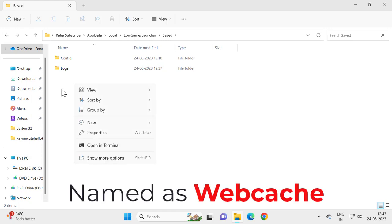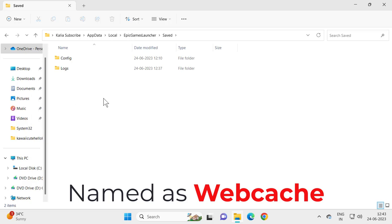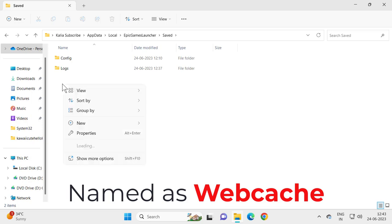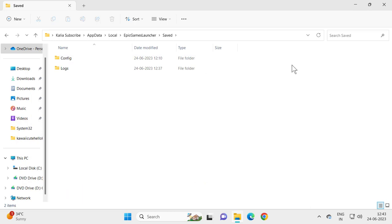You just want to right click it and select Delete. Why I'm not getting it? I haven't played Epic Games Launcher games, that's why I'm not getting it. I'm not logged in. You definitely will get it. Web Cache, you just want to right click on it and select Delete.